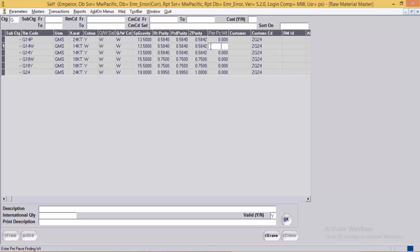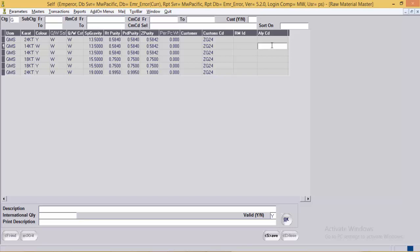Per piece weight has been provided here but is actually useful in the case of accessories, so we will get a better understanding when covering the accessories RM master. The user can define the customer if the gold is being supplied by a party. Next is the customs code — the code by which this raw material code is referred to in customs documents. Alloy code: if the RM code is made using a specific alloy, the alloy code can be mentioned here. This completes the understanding of gold.